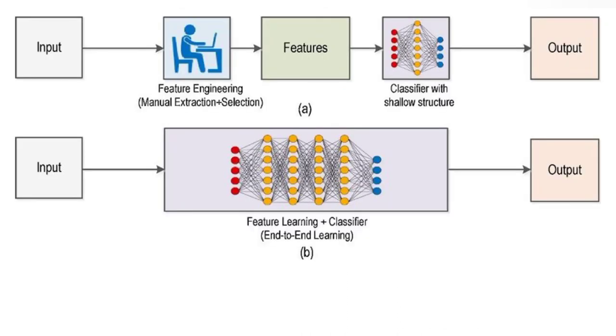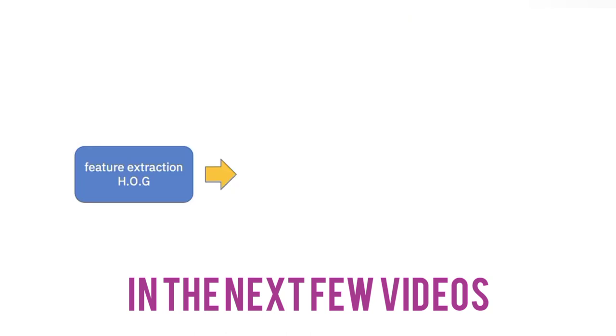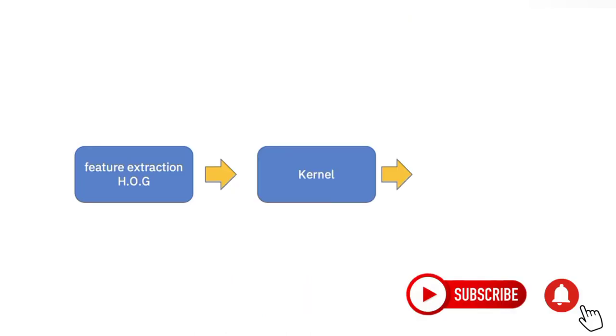We can summarize the entire machine learning process as follows: Feature extraction, kernel (that is, non-linear mapping), and linear classification.